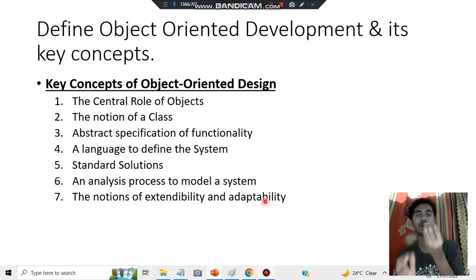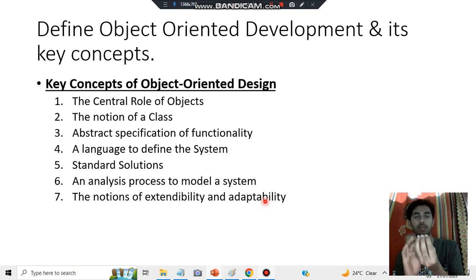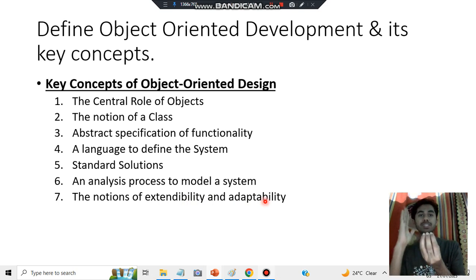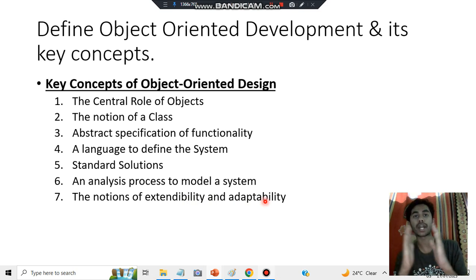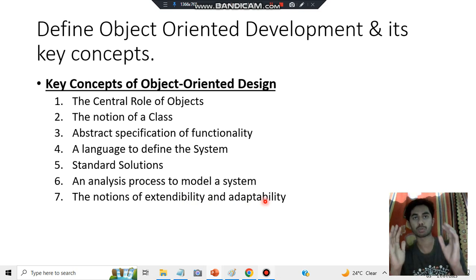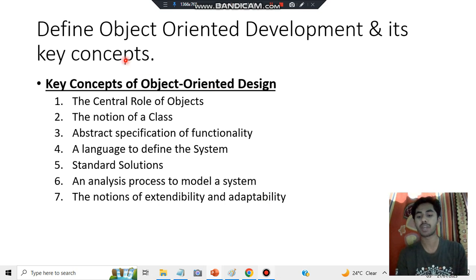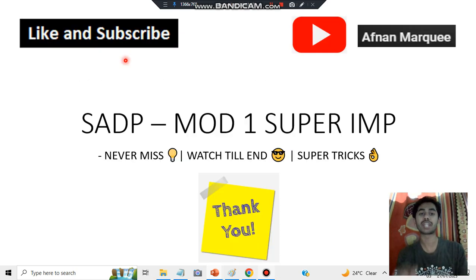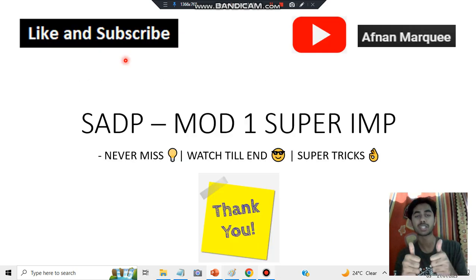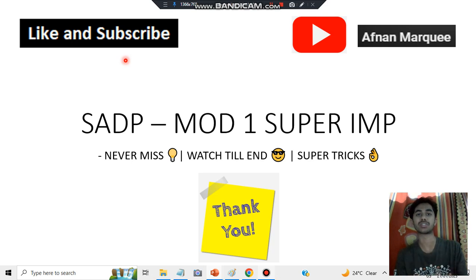The last key concept is the notions of extendability and adaptability. Extendability means making something applicable in more situations. Adaptability means that if you have a process defined for one situation and encounter a slightly different environment, the system should be able to adapt and solve those problems. That covers the main key concepts of object-oriented design.